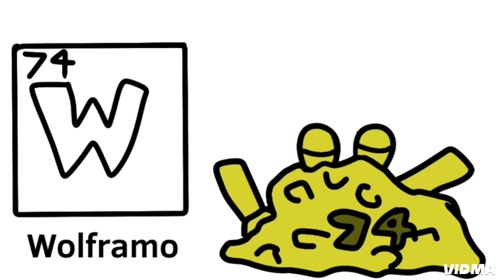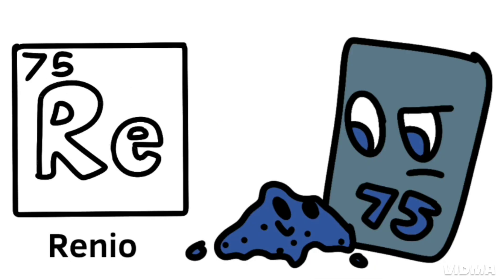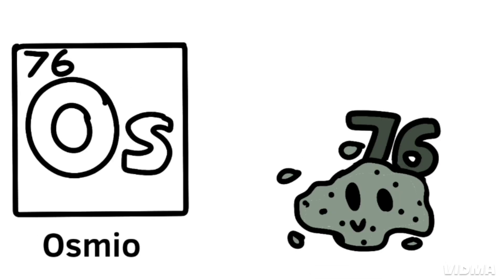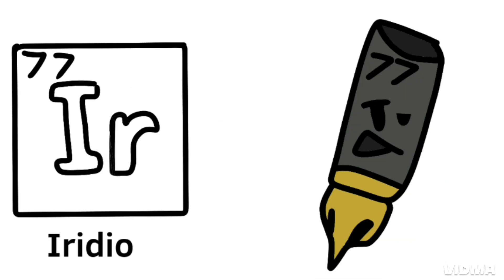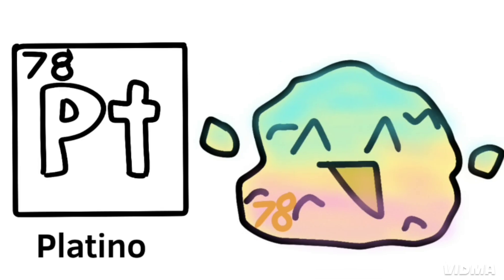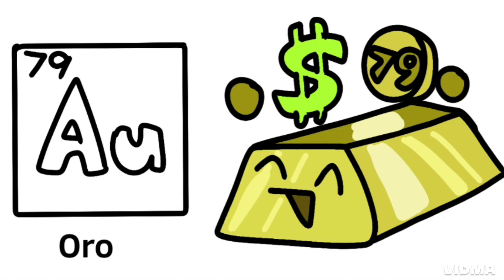Hafnium, tantalum, tungsten, and then we're on to rhenium, osmium, and iridium, platinum, gold to make you rich till you grow old.